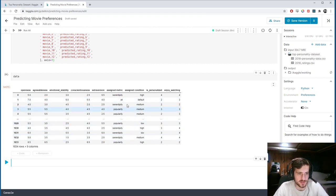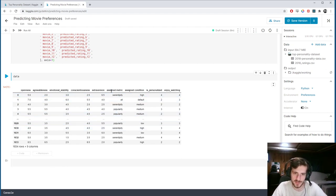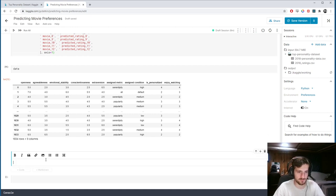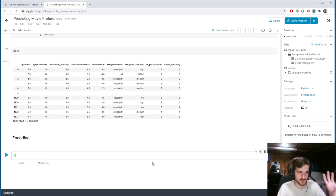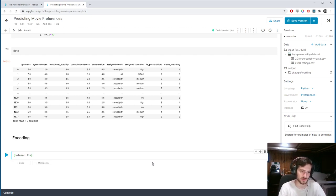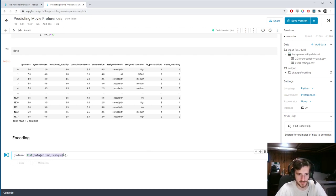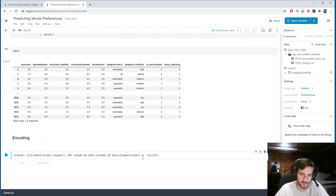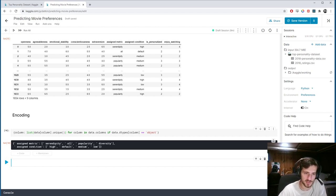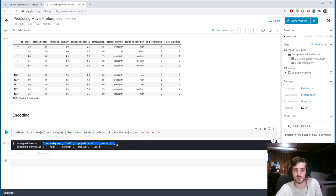We need to encode some columns. Assigned metric and assigned condition need to be encoded. Let's take a look with a say_encoding dictionary — we'll map each column to a list of its unique values, but only for columns where the dtype is object. So this gives us a list of all non-numerical columns and their unique values. There are only two: assigned metric and assigned condition.